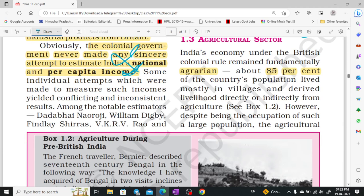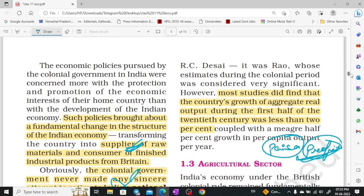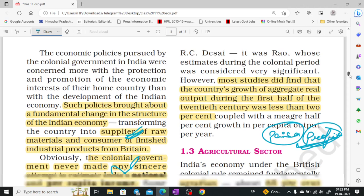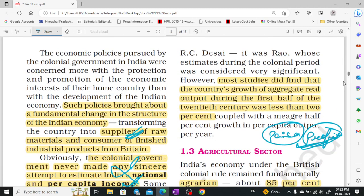Some scholars tried to estimate India's national per capita income — such as Dadabhai Naoroji, William Digby, Findlay Shirras, VKRV Rao, and RC Desai. Their studies showed that growth was less than two percent.